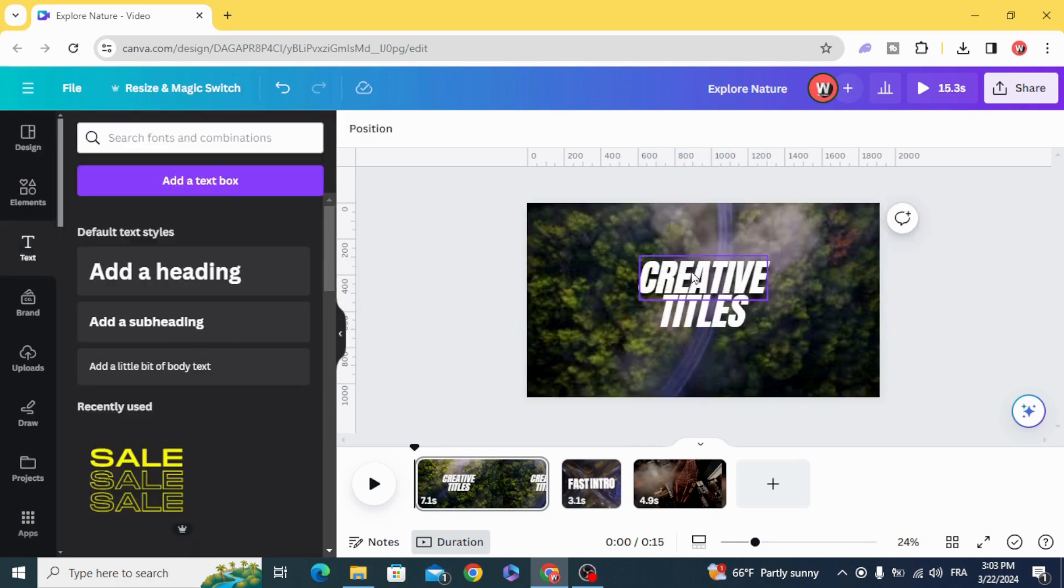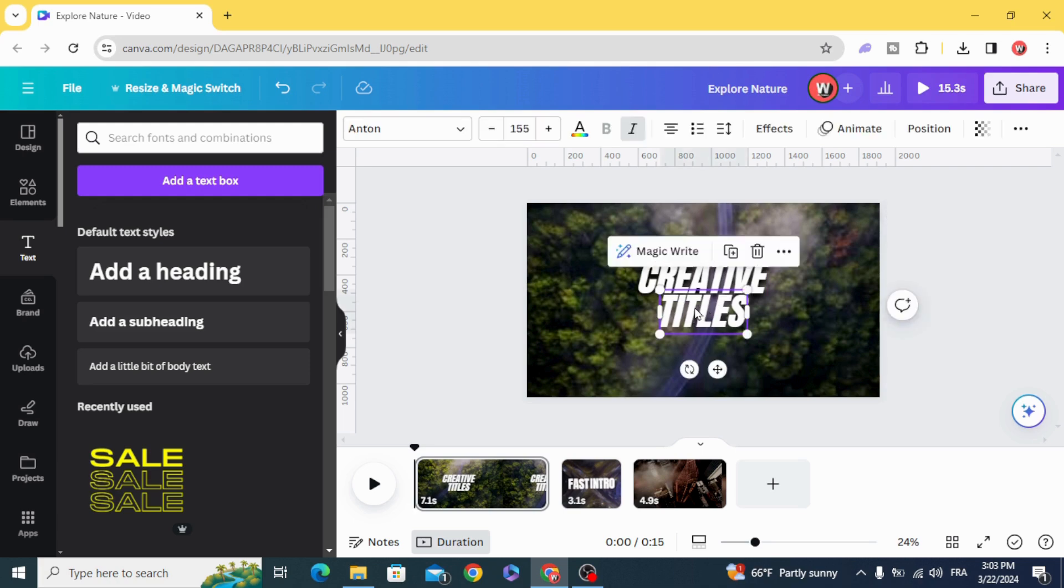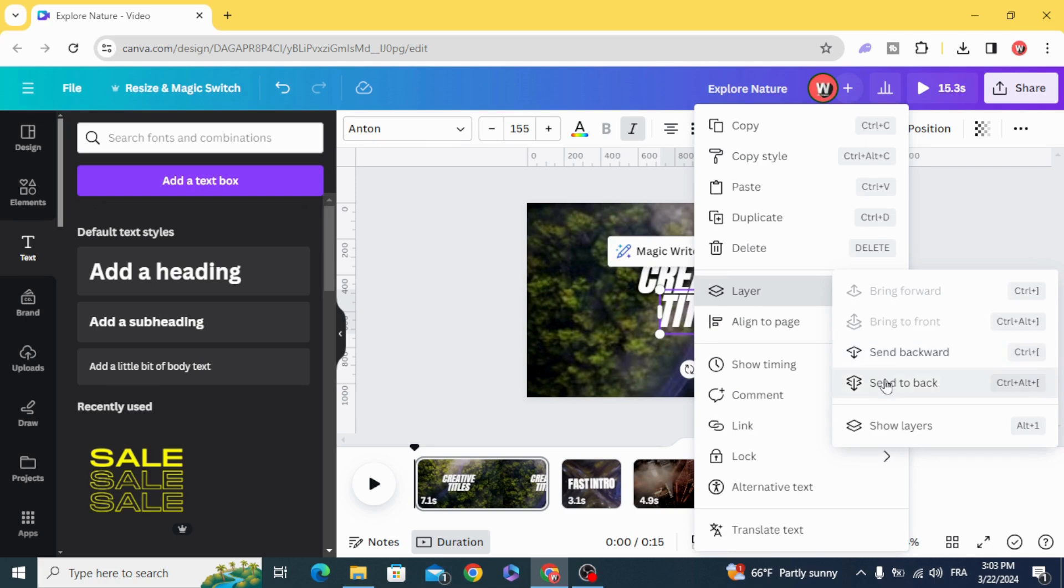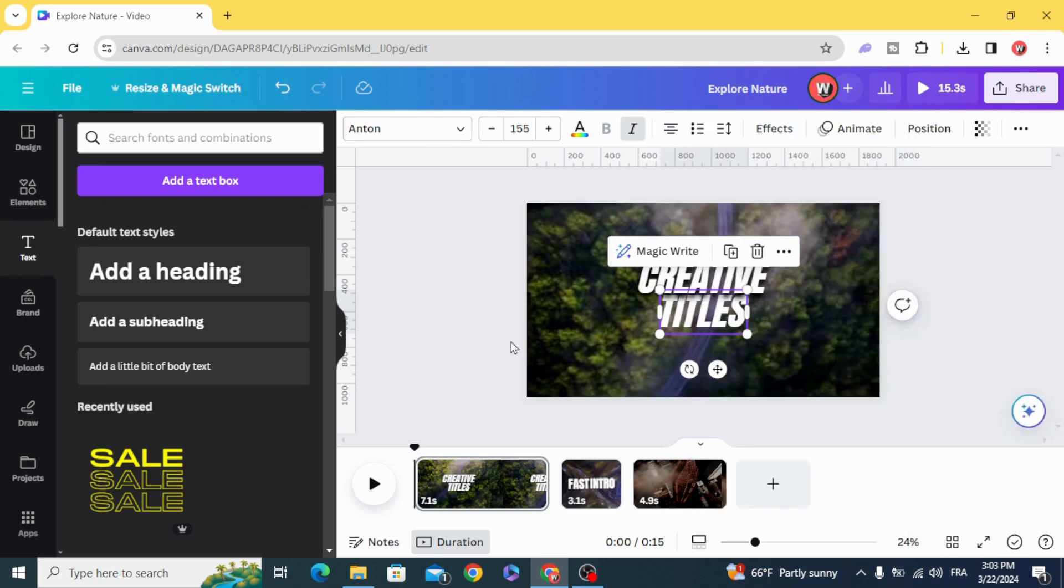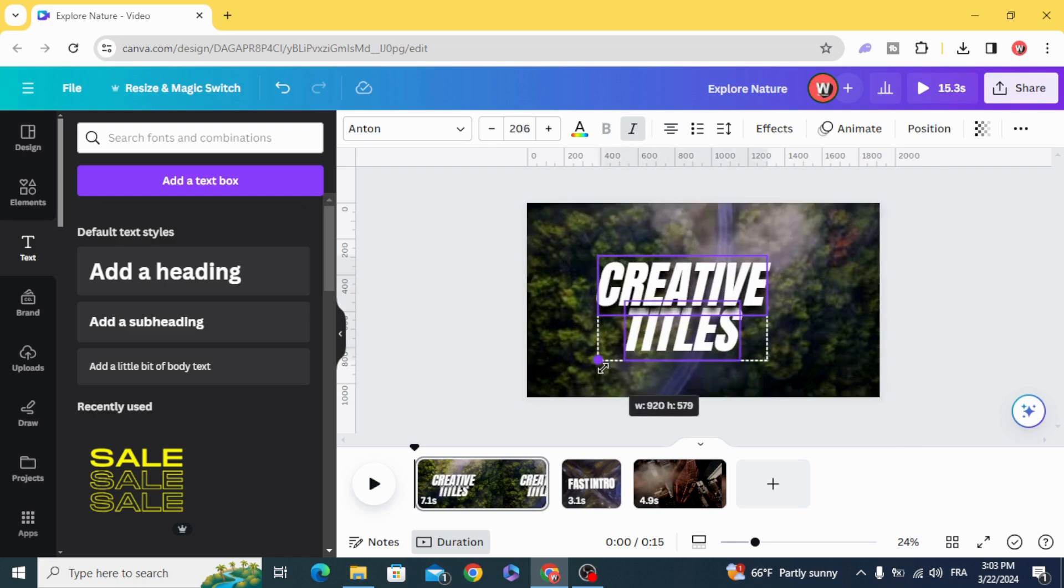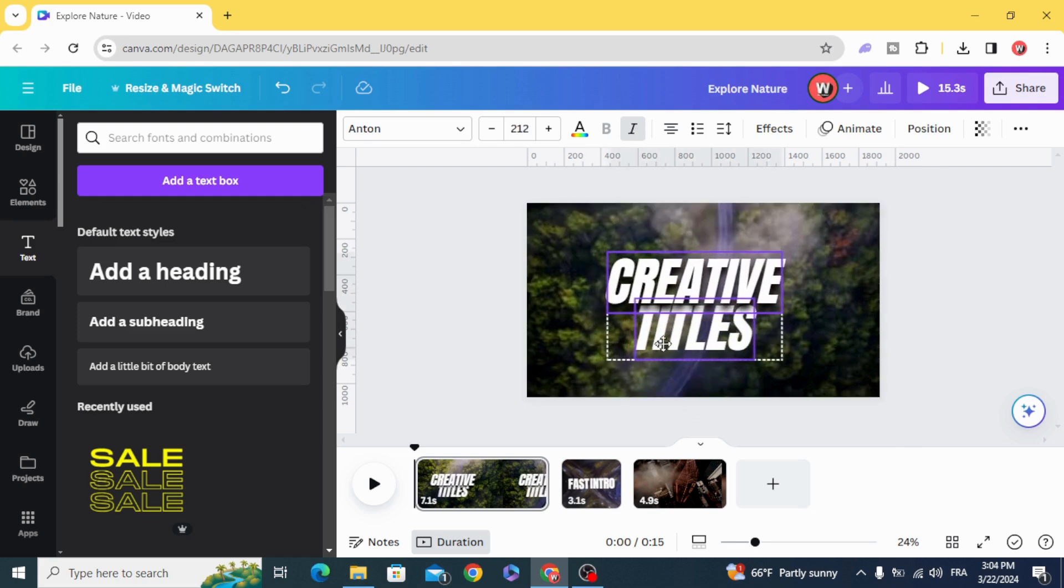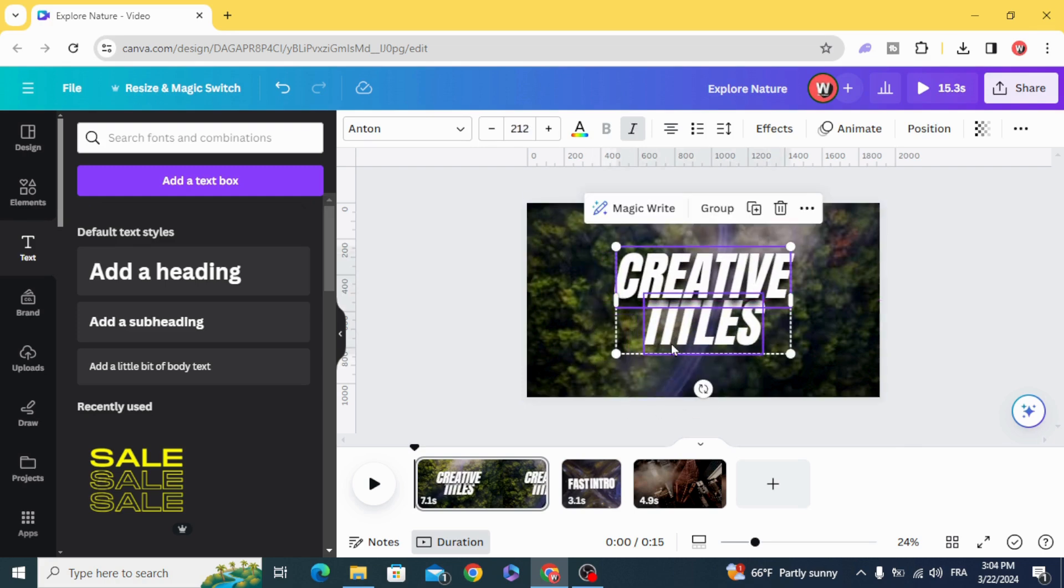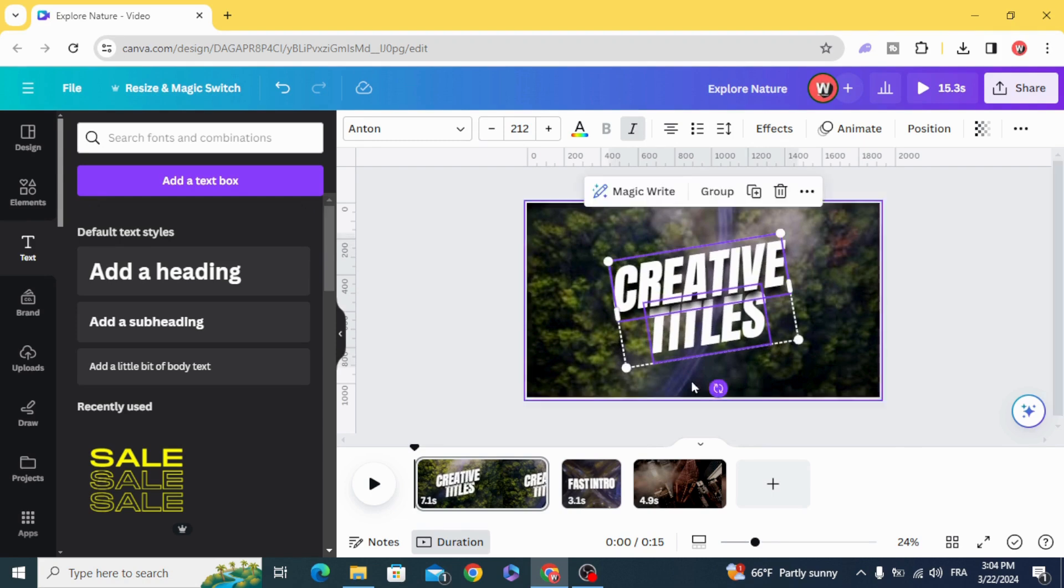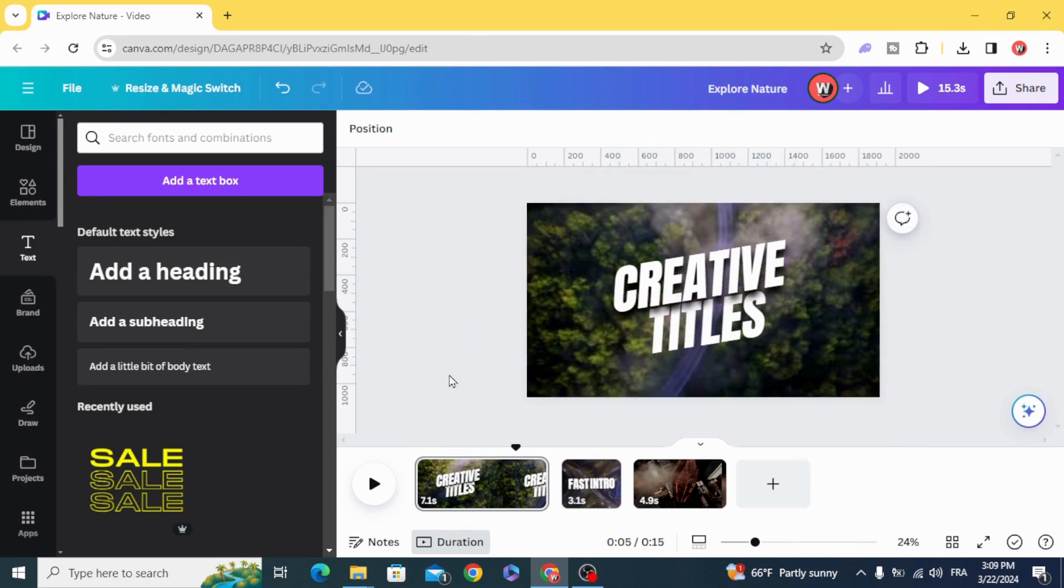And make the second word behind the first one. Send to back. Select All, Resize. Let's rotate a little bit, and now let's animate these words.